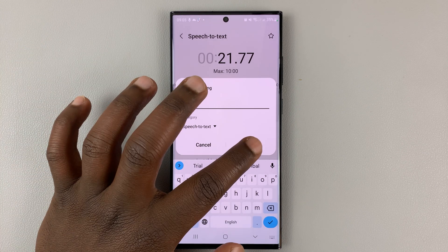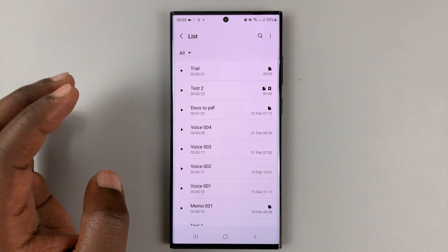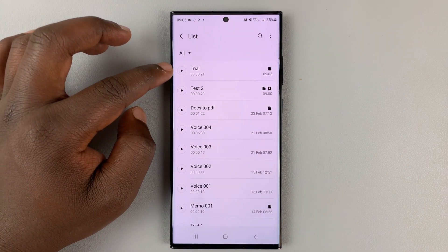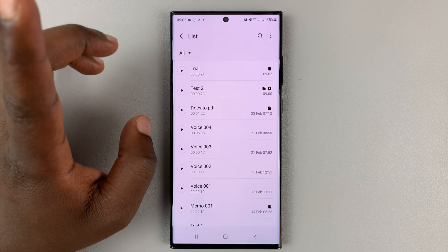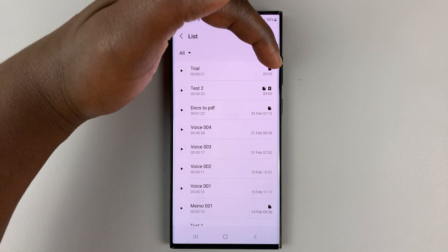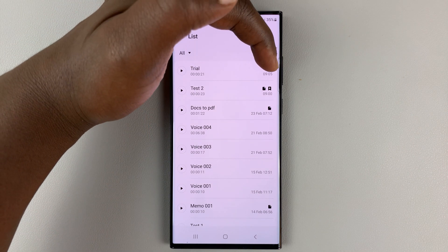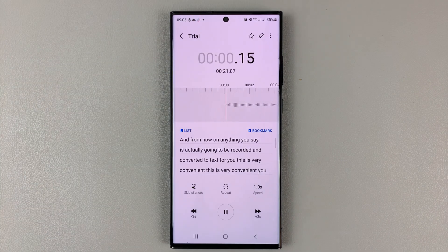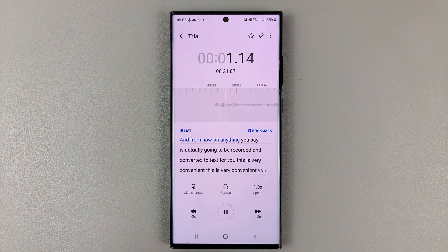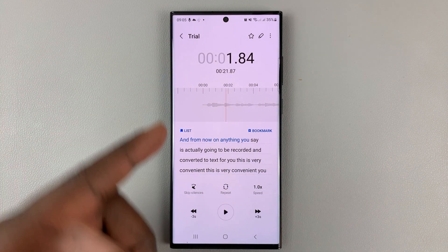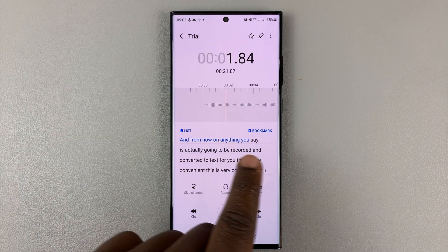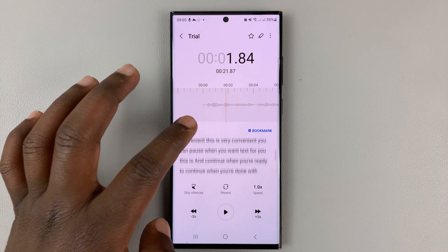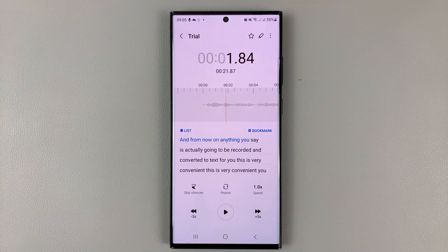Then save your voice recording together with the transcript. I'll call mine 'trial', and then tap on save. As you can see, my voice recording has been saved, and it has a transcript because there's a document icon on the right hand side. When I open it, I can listen to my voice recording and it's going to show the text as it plays through.